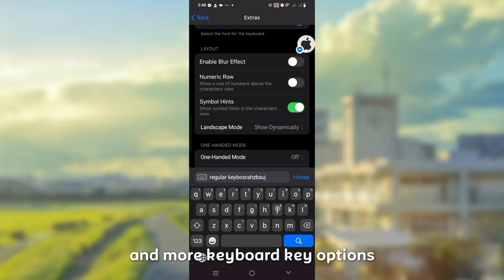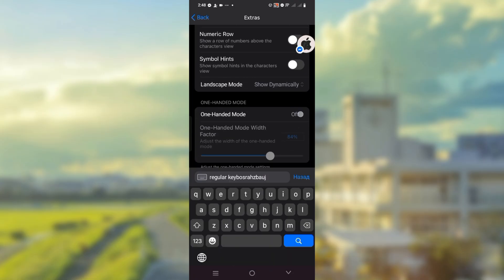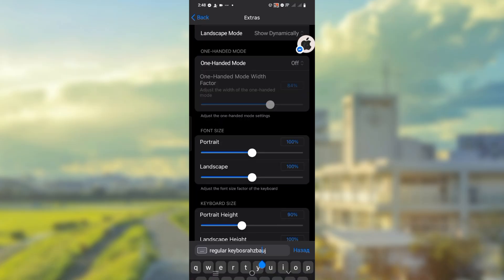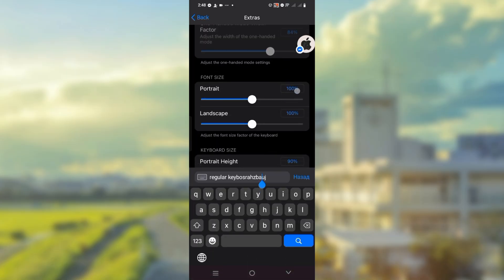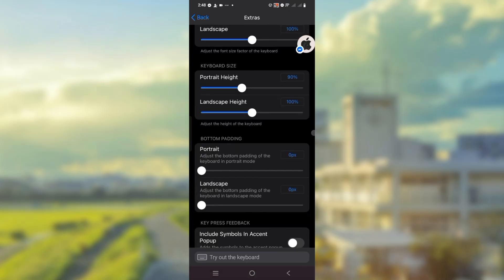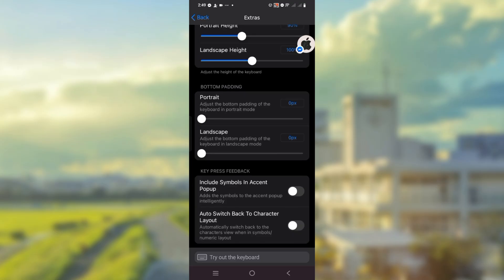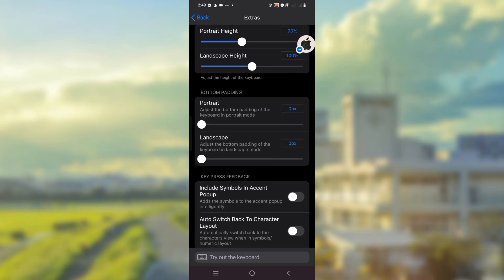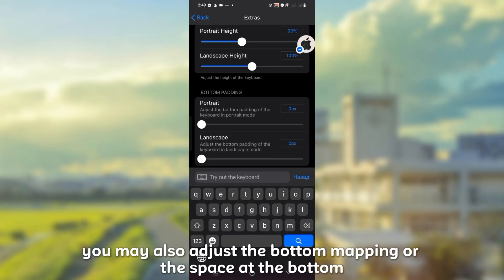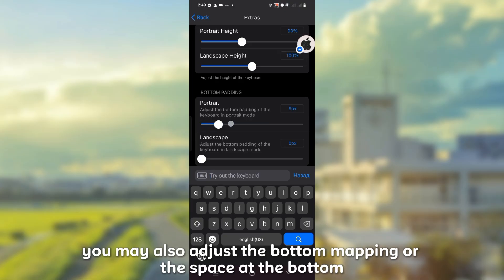And more keyboard key options. You may also adjust the bottom padding or add the space at the bottom.